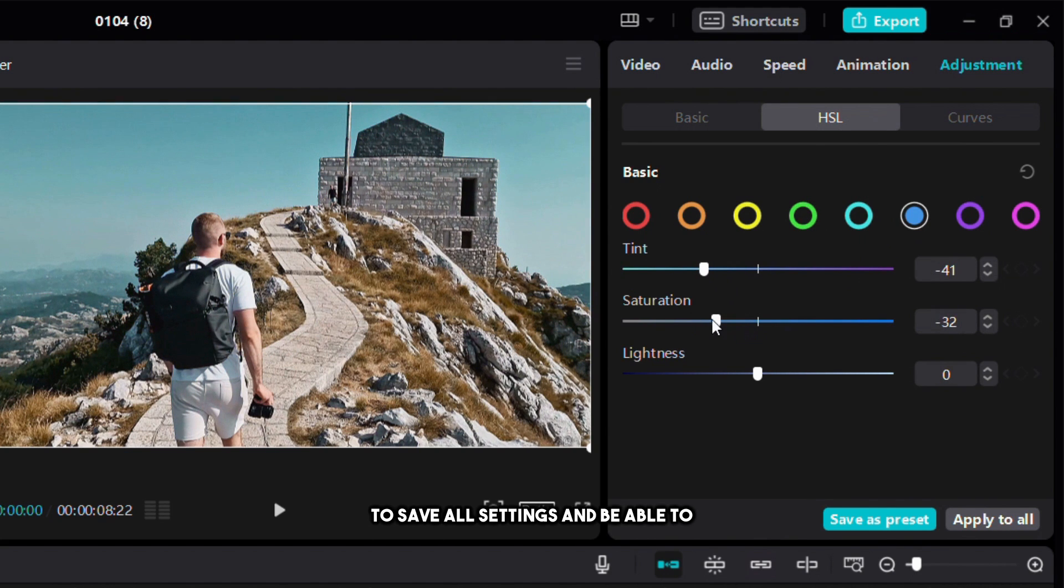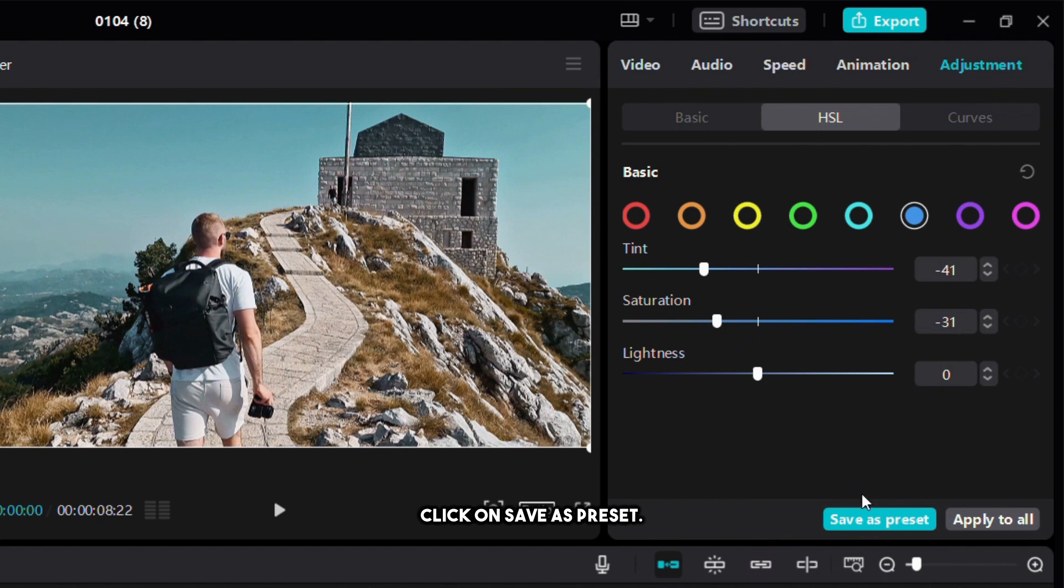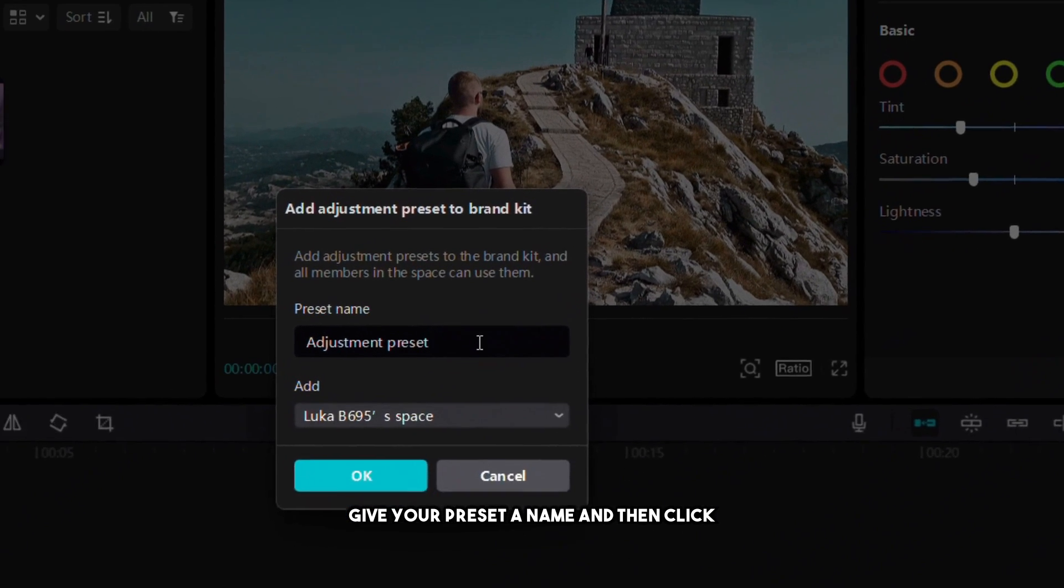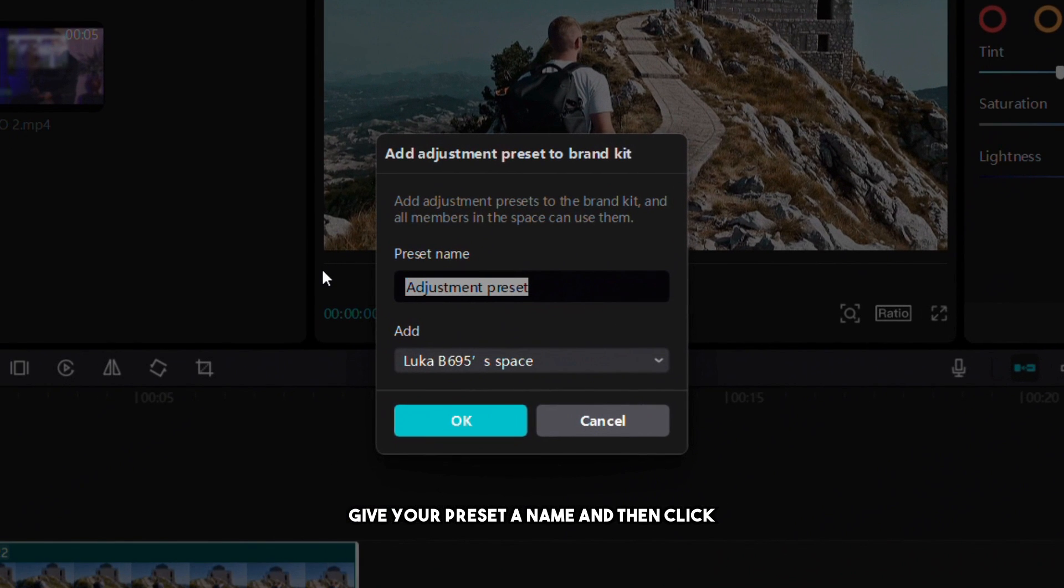To save all settings and be able to use them in other videos click on save as preset. Give your preset a name and then click on OK button.